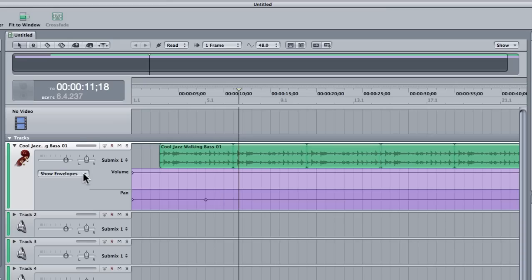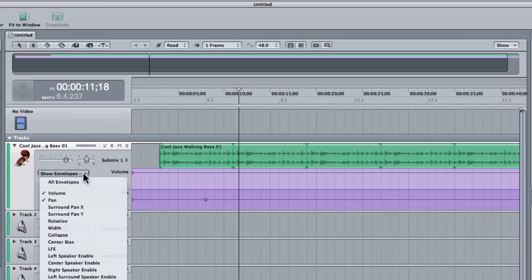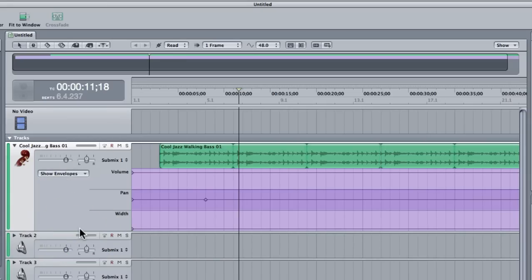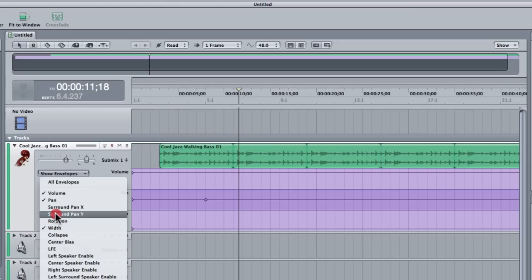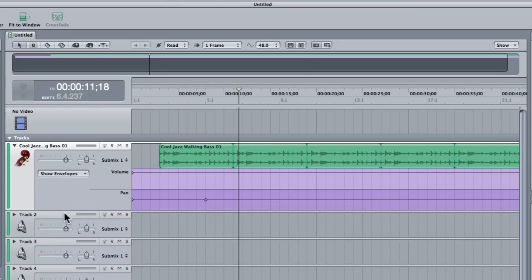You can see you can click on show envelopes and you can actually show all sorts of things like the width. You might want to keyframe that but by default it just has volume and pan. So I'll hide that again.